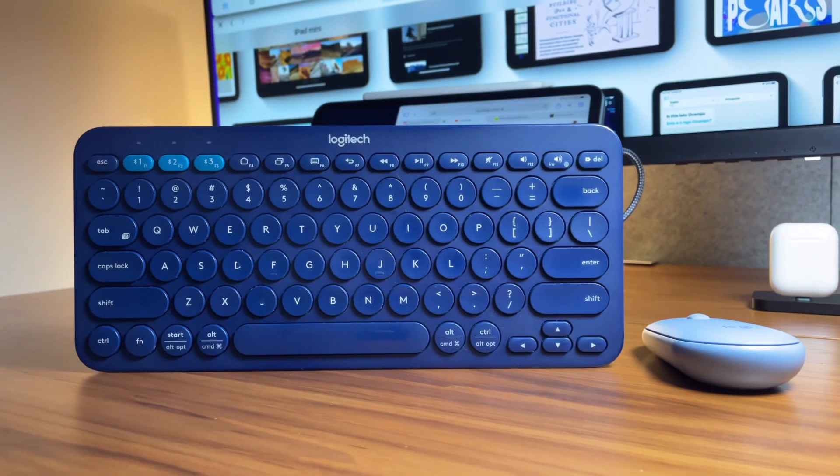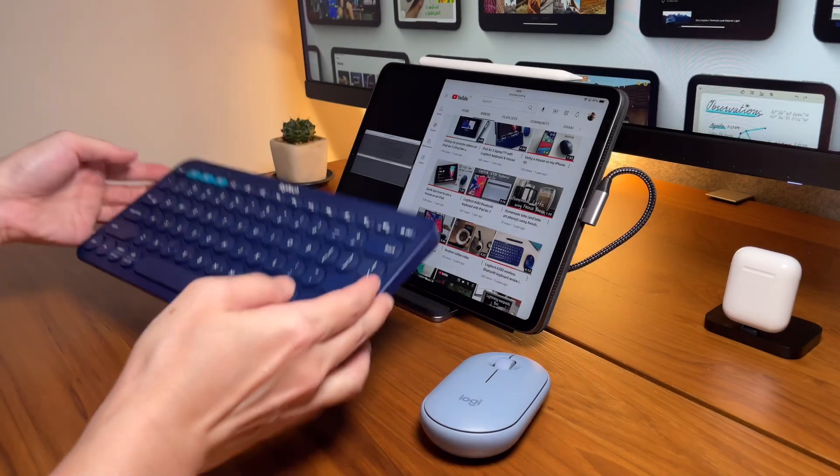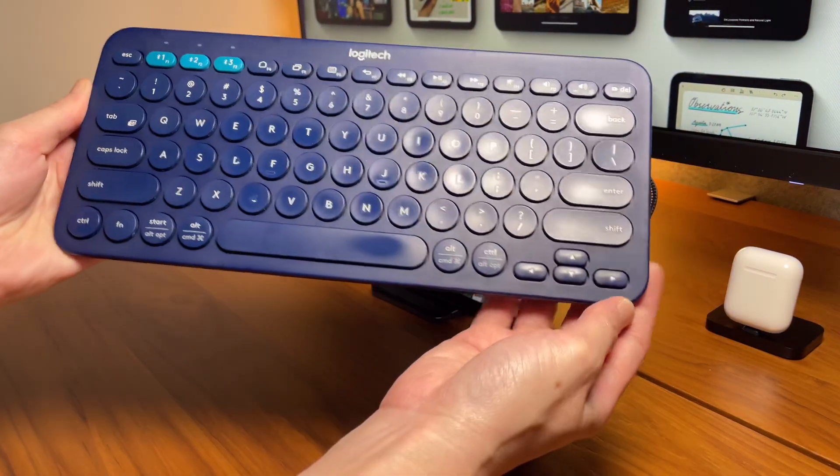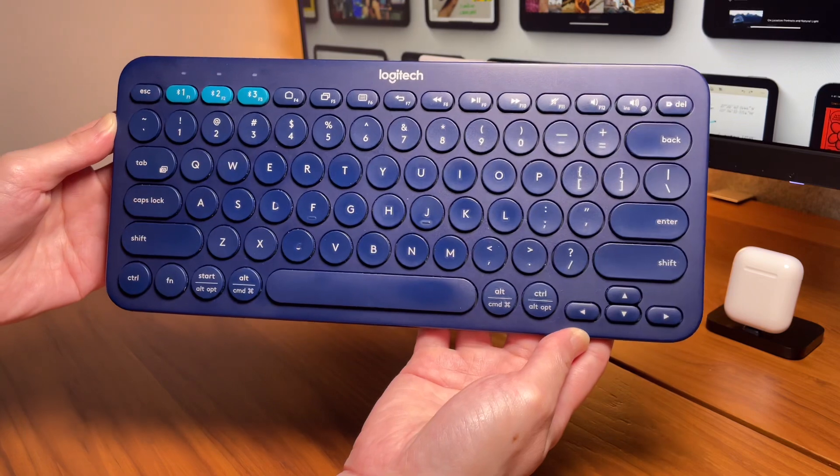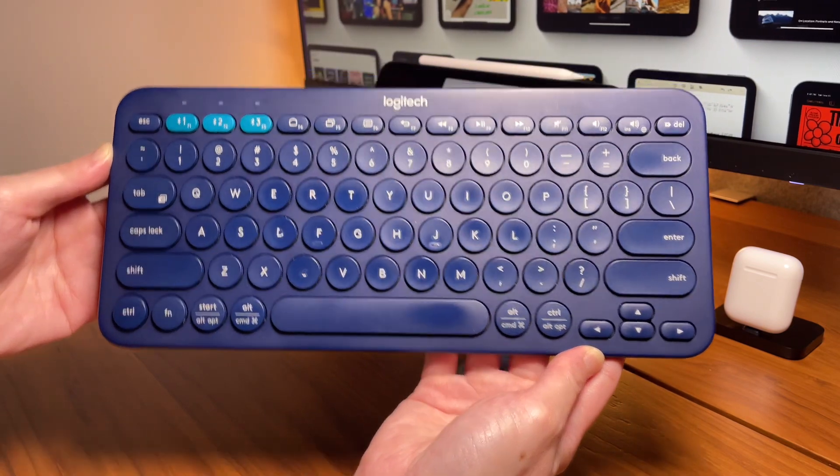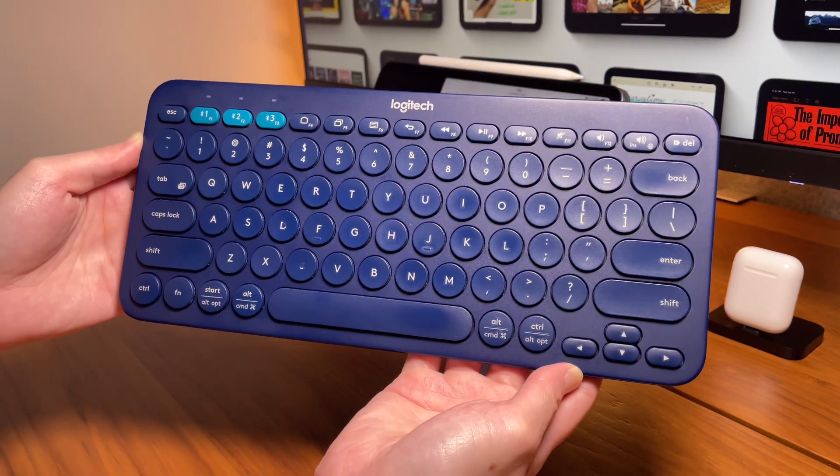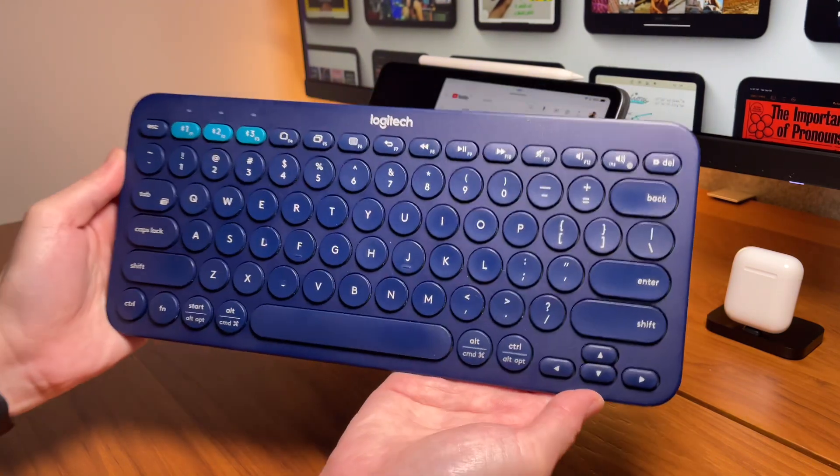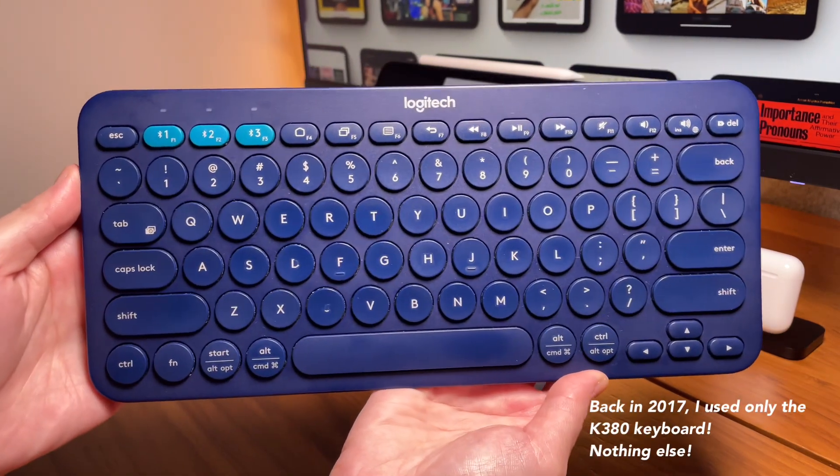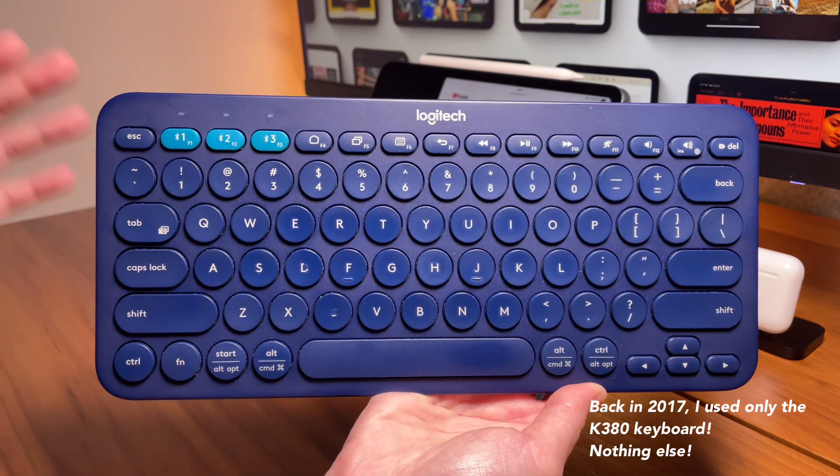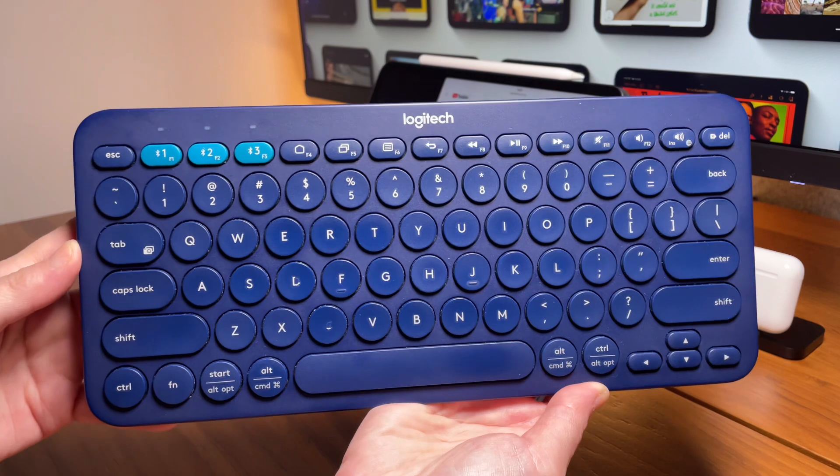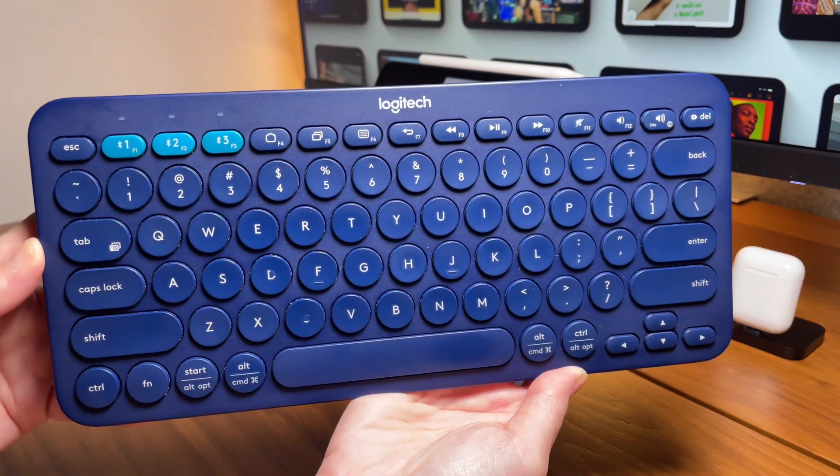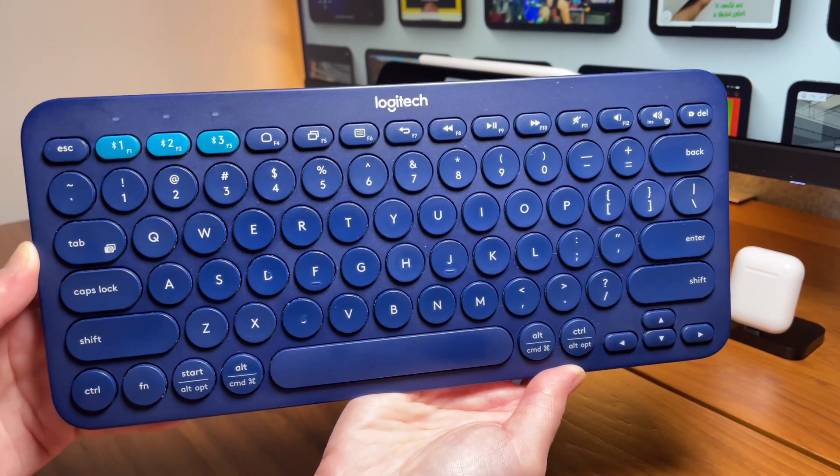First, let's have a look at the Logitech K380 keyboard. As you may see here, this is very beaten up as I've been using this for over four years. Even though I own many keyboards now, for almost three years I was only using the K380 every day at work. That was five days a week and almost eight to nine hours a day, or probably more.